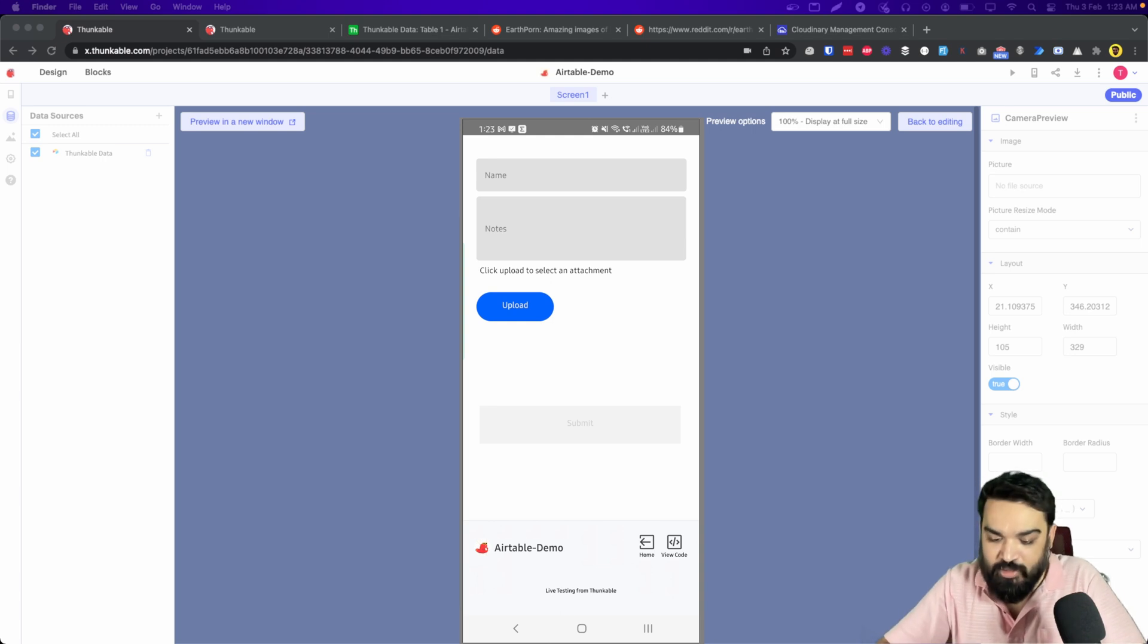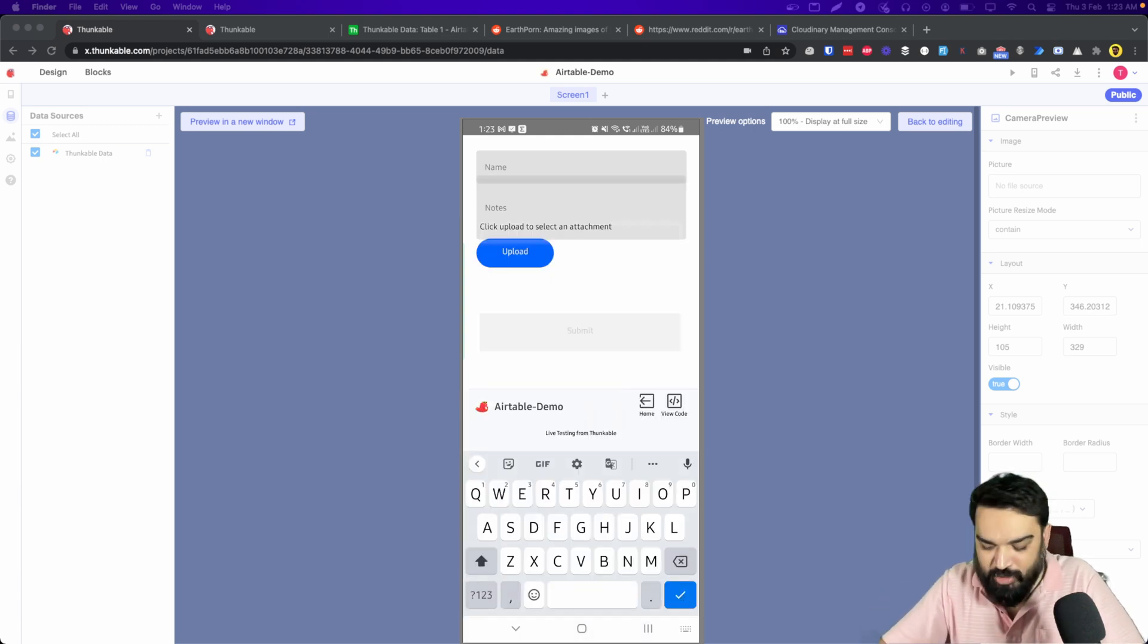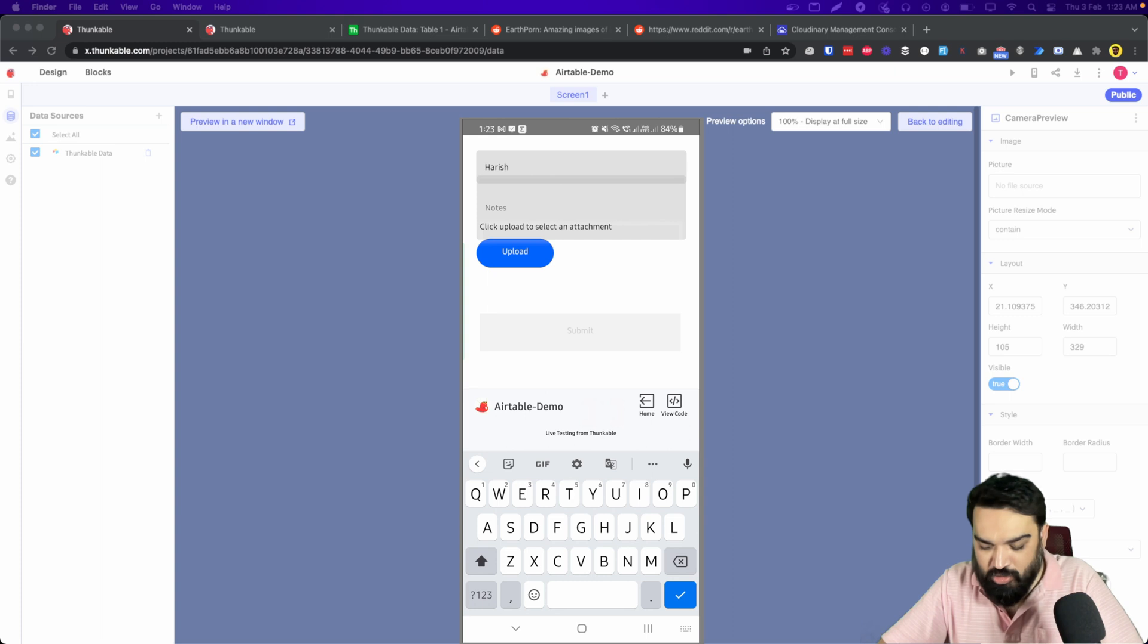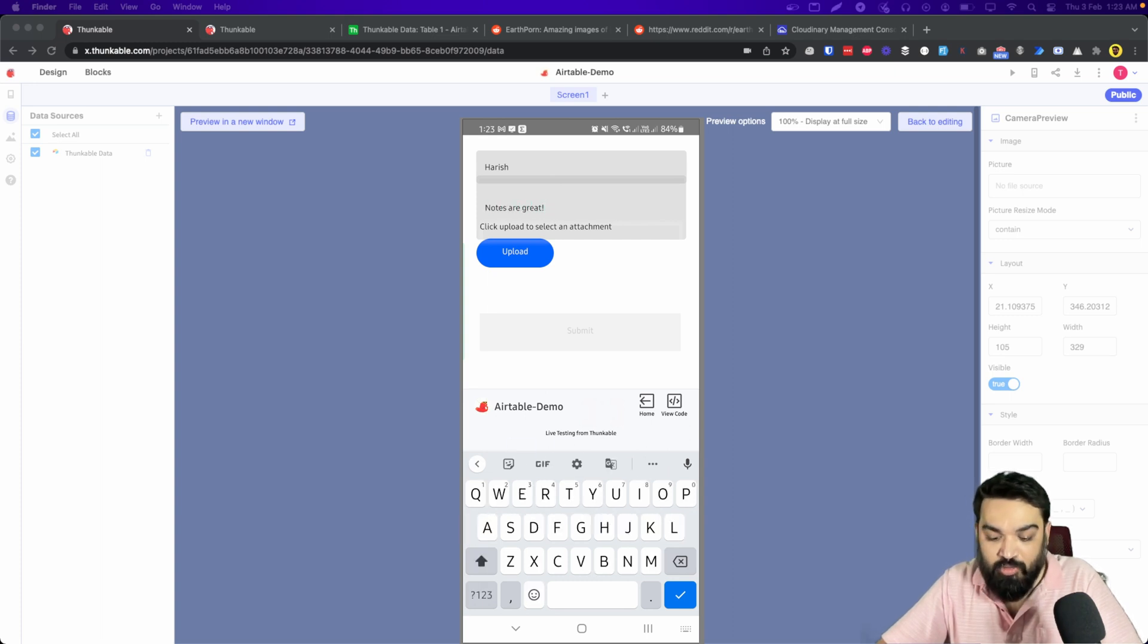There are three fields as you can see: one is the name, then there is notes, and then there is upload.